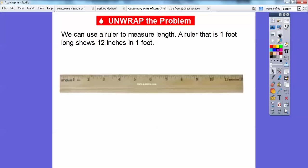We can use a ruler to measure length. A ruler that is one foot long has 12 inches in a foot. So here's one inch, here's two inches, three inches, all the way to 12 inches in this one-foot ruler.